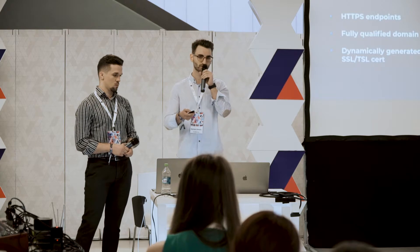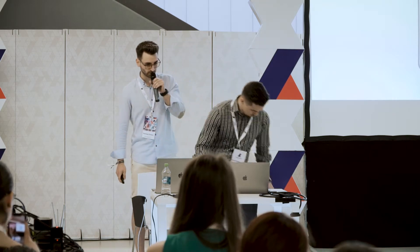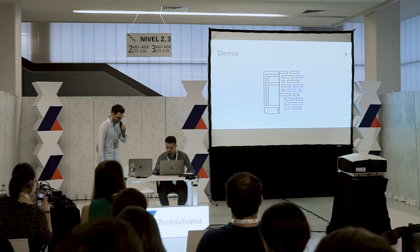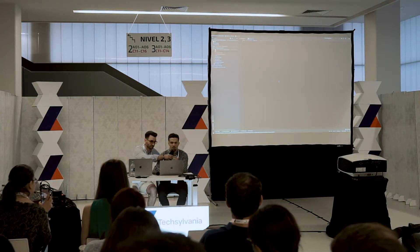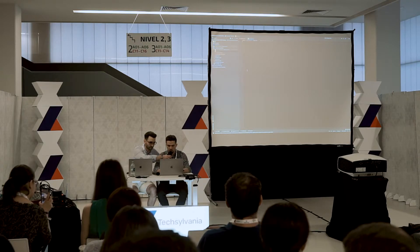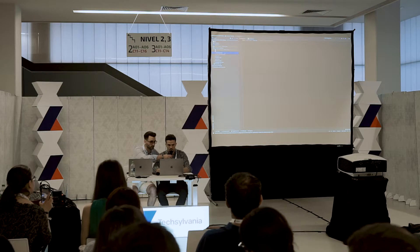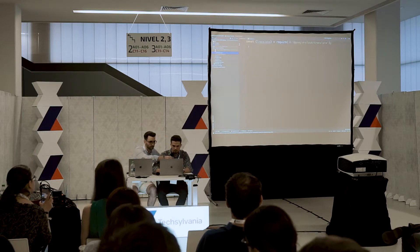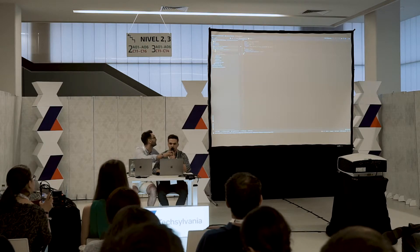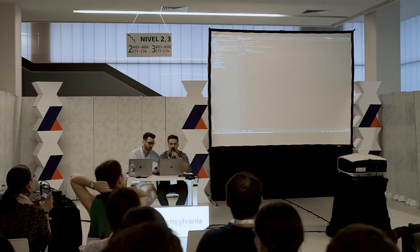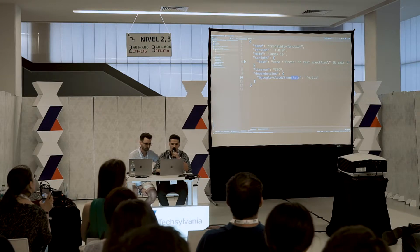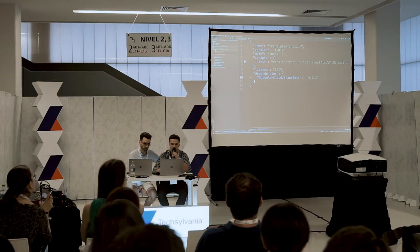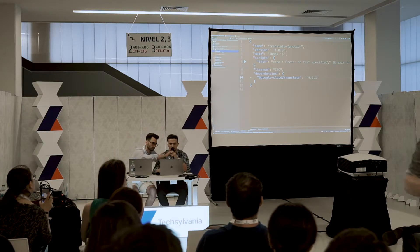Now let's see how easy it is to develop and deploy a Cloud Function. My colleague Darius will show us. We are going to write a Cloud Function in Node.js. We have the package.json with all our dependencies. For this Cloud Function, we are going to translate text into a specific language, using the Google Cloud Translate library.